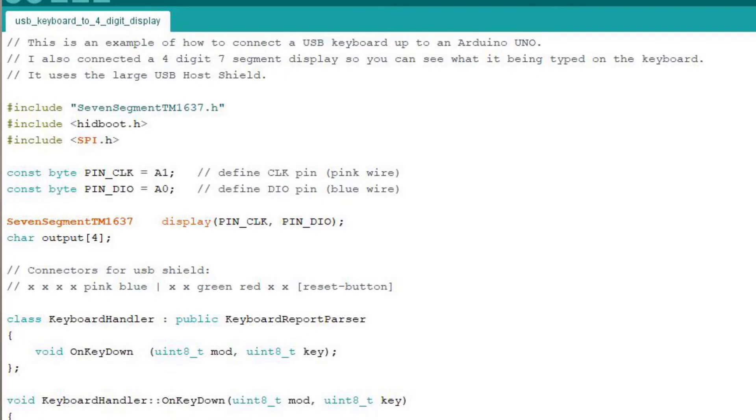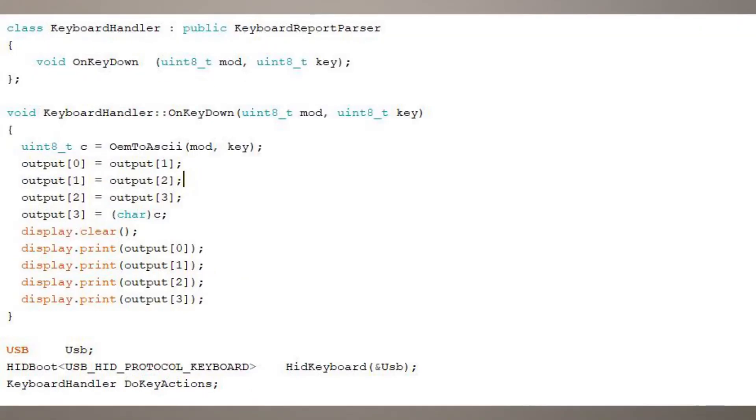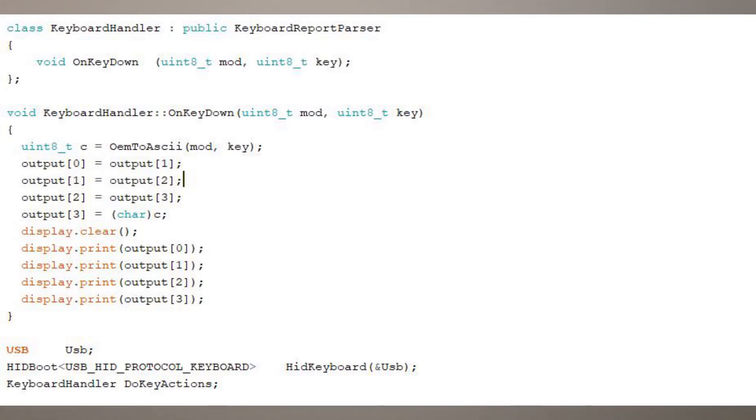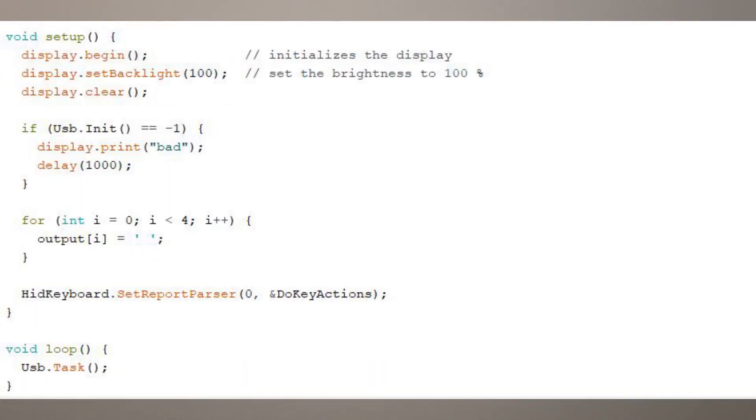Now in the sketch, what we need to do is include those libraries, the 7-segment library, the HID boot which is the USB host library, and set up a few pin assignments. You then need to define a keyboard handler, which is a class that handles the on-key-down event of the USB host shield. And you can see here, all I do is convert the character that we get into ASCII and print it up by sending out four different characters to the display. It's a pretty simple little routine that I've got there.